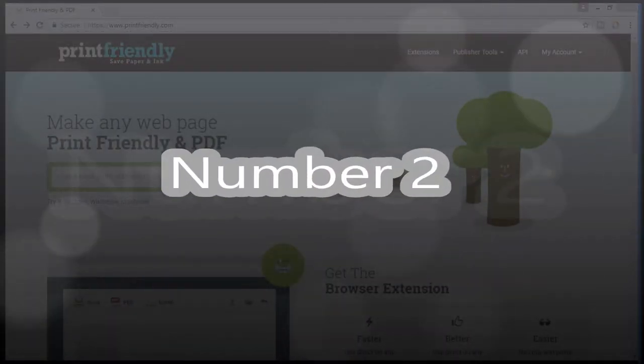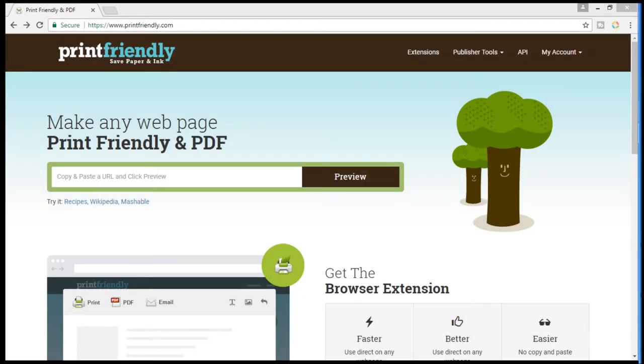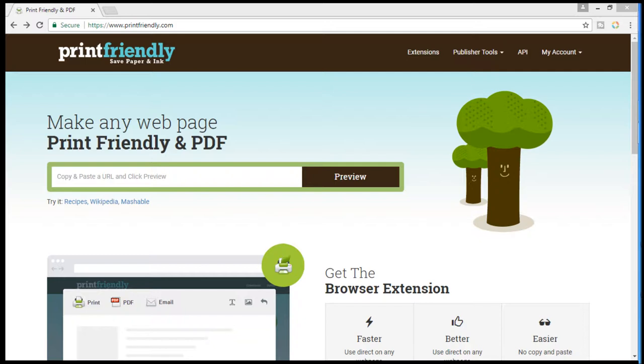Number 2. Print Friendly. Ever wanted to print a webpage or wanted to save it as a PDF or ever want to mail a webpage without breaking the format? If the answer is yes, this website is for you.